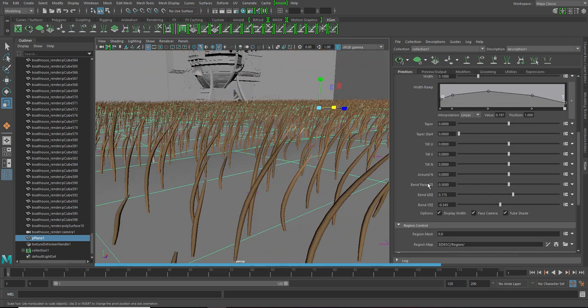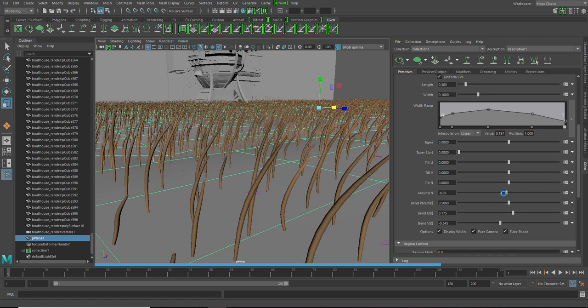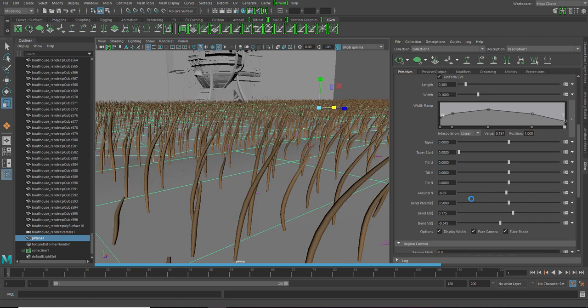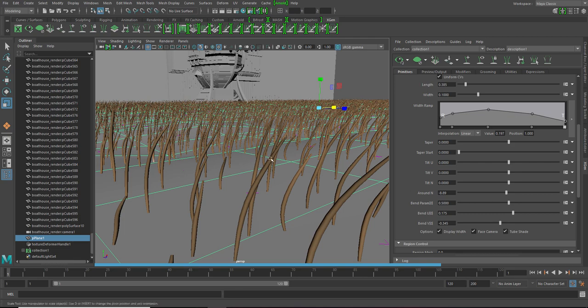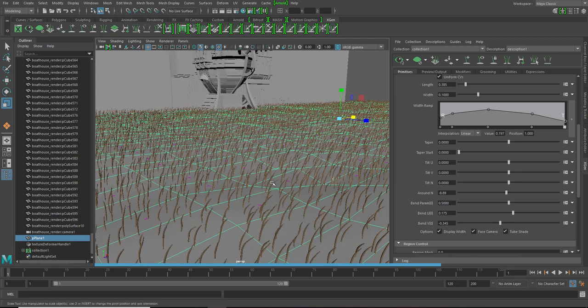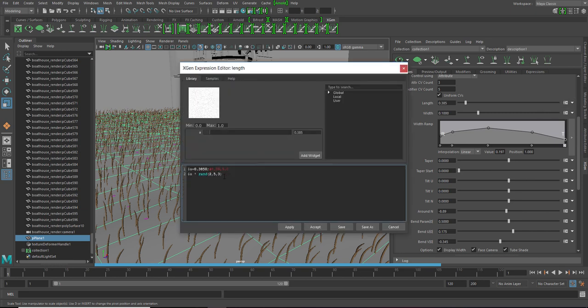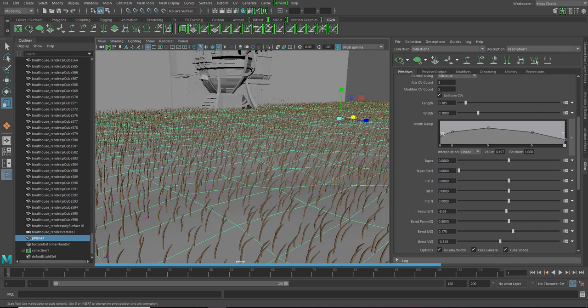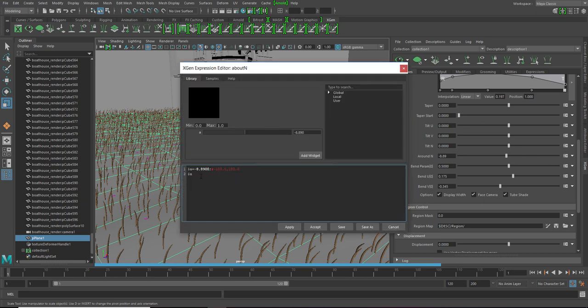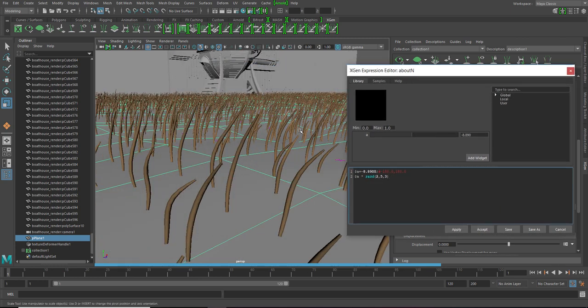Now in the around end parameter, see the around end parameter rotates them. But we don't want them all to be rotating in a single direction. So to randomize it, let's take the same formula and instead of writing it down again, open it and paste it here. We can change the values as we like. So let's first try these values.